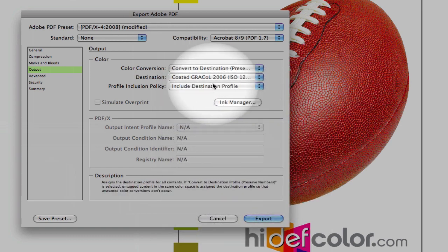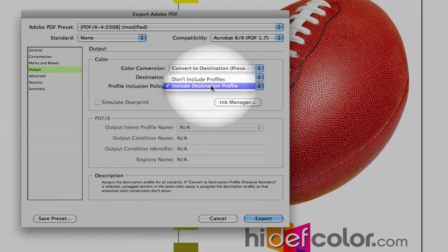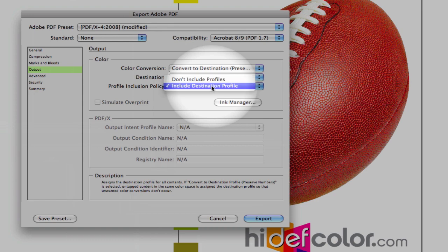Under Profile Inclusion Policy, we want to make sure that we include the destination profile in case we have to repurpose this or convert this to another press.